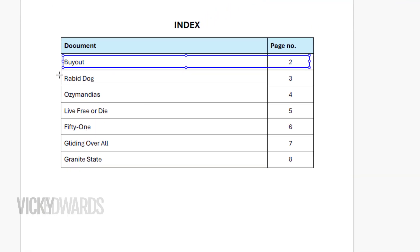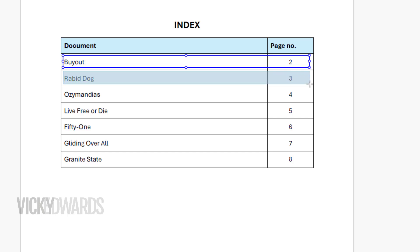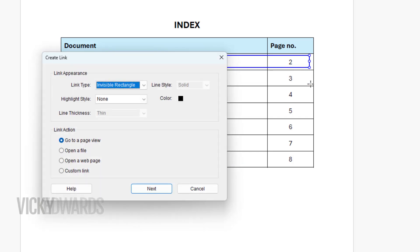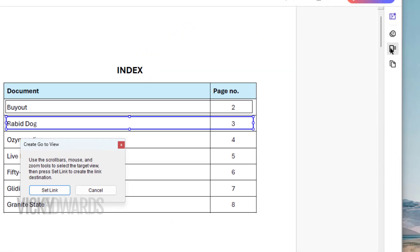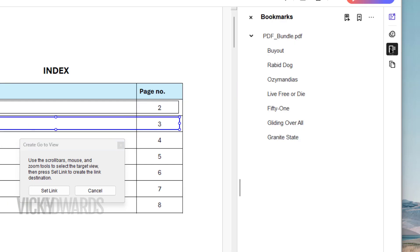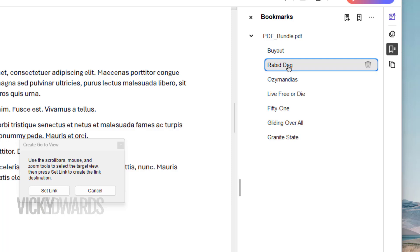Instead of scrolling to the page number, you can also hyperlink to a bookmark. To do this, expand the Bookmark panel and click on the bookmark you want to hyperlink to. For an in-depth video on bookmarks, click on the iCard on the screen. Click Set Link.